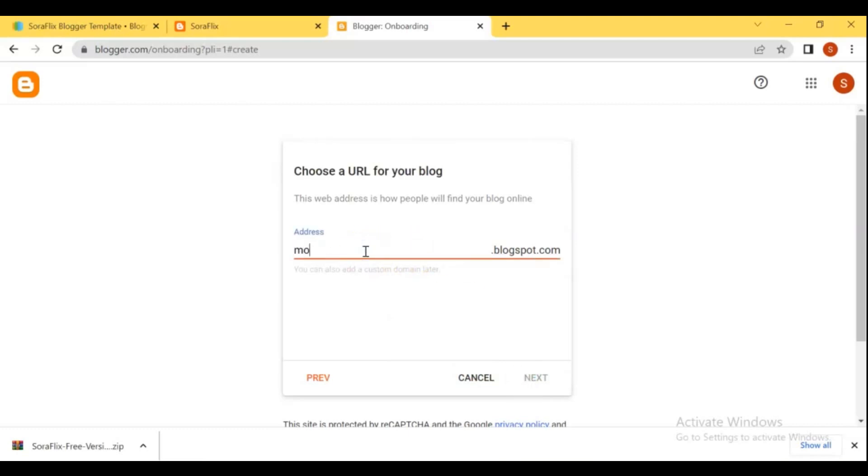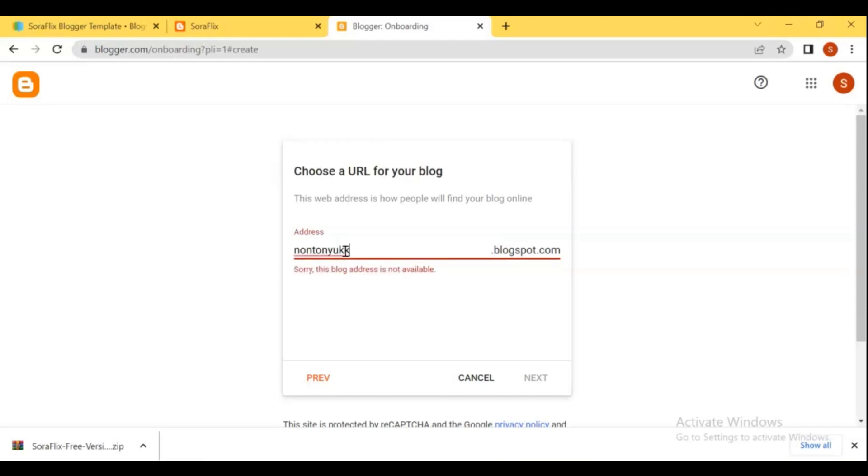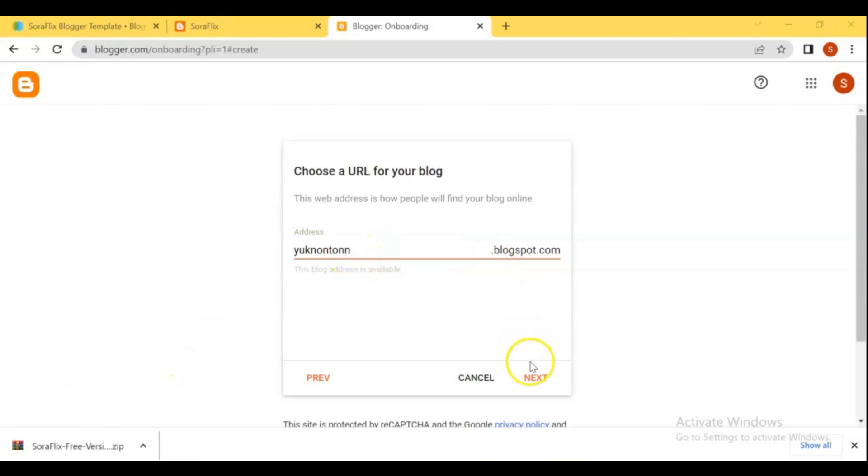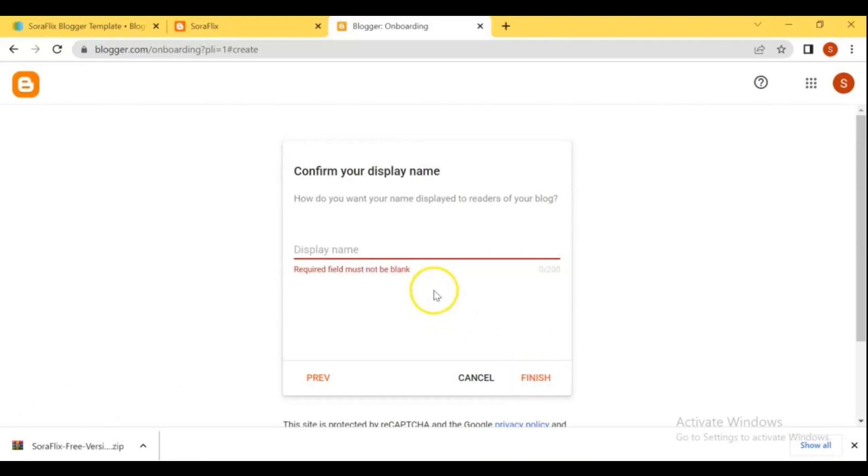Then here add a URL name for your blog, if the blog address name is already in use and not available for you, try another URL name. Here confirm and display your blog name.